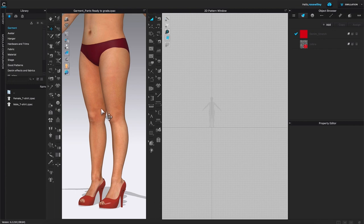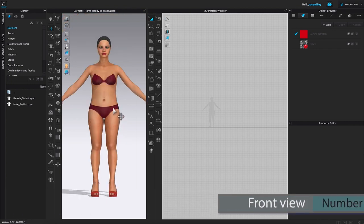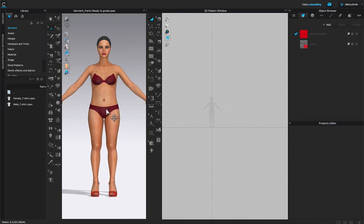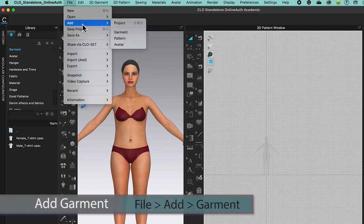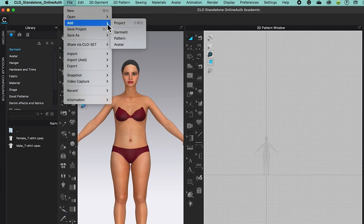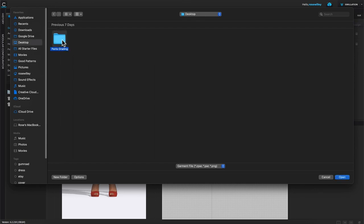Next, let's come over here to the 3D window and I want to press number 2 to see the front view of the avatar. After that, I'm going to bring that garment file back into CLO — go to File, then Add, hover to the right, and select Garment. By default, CLO brings me back to the garment file we saved earlier, which is perfect.